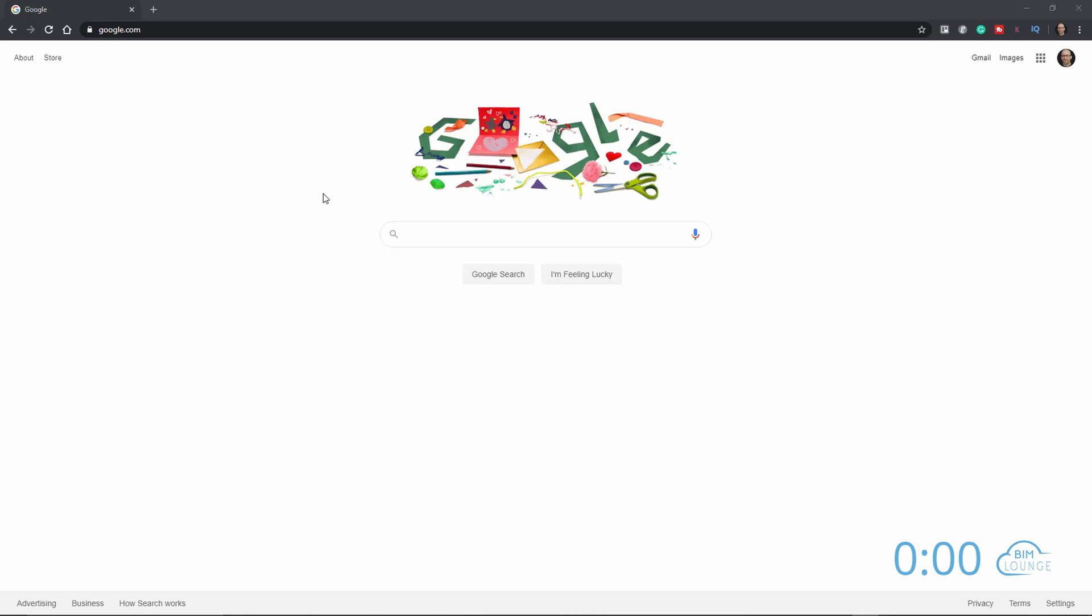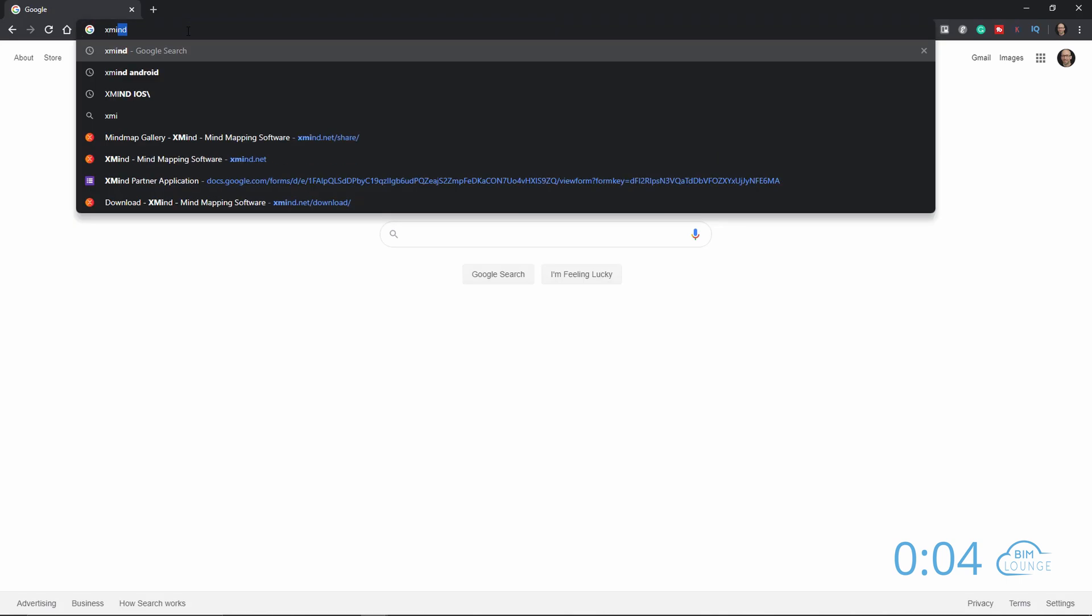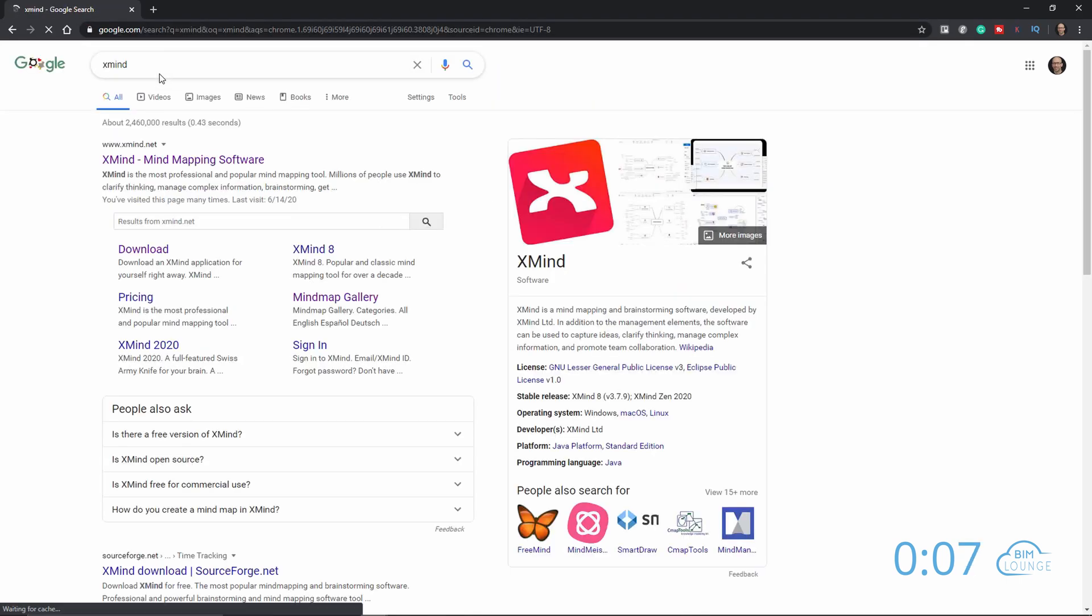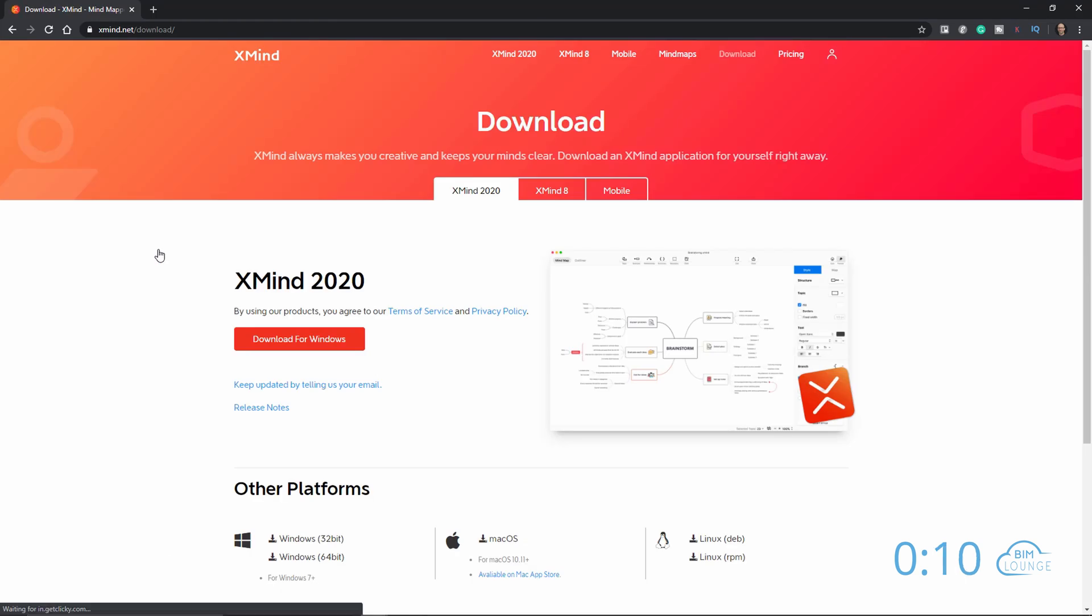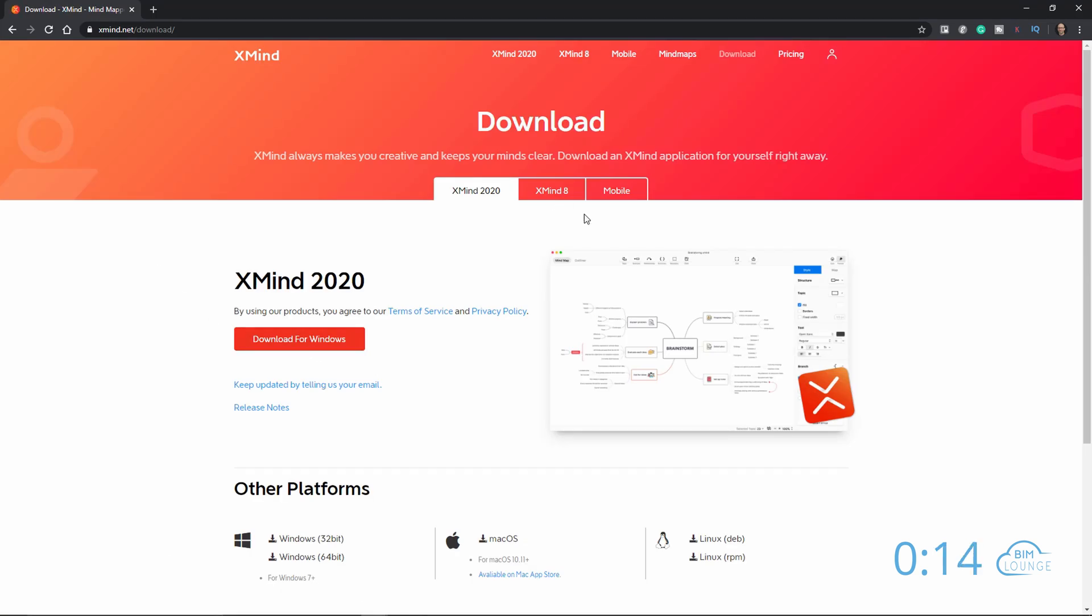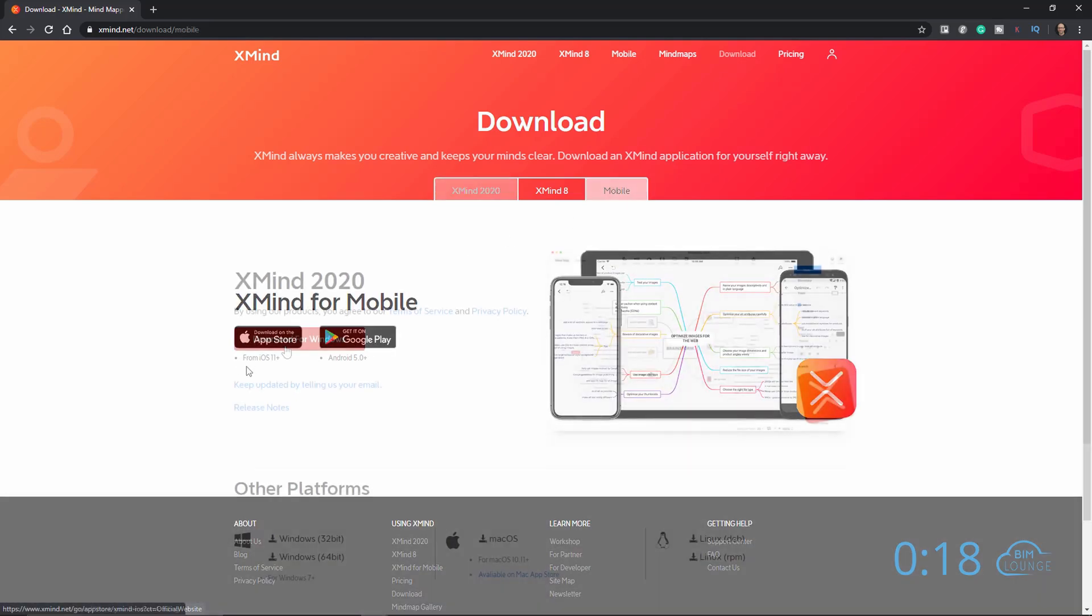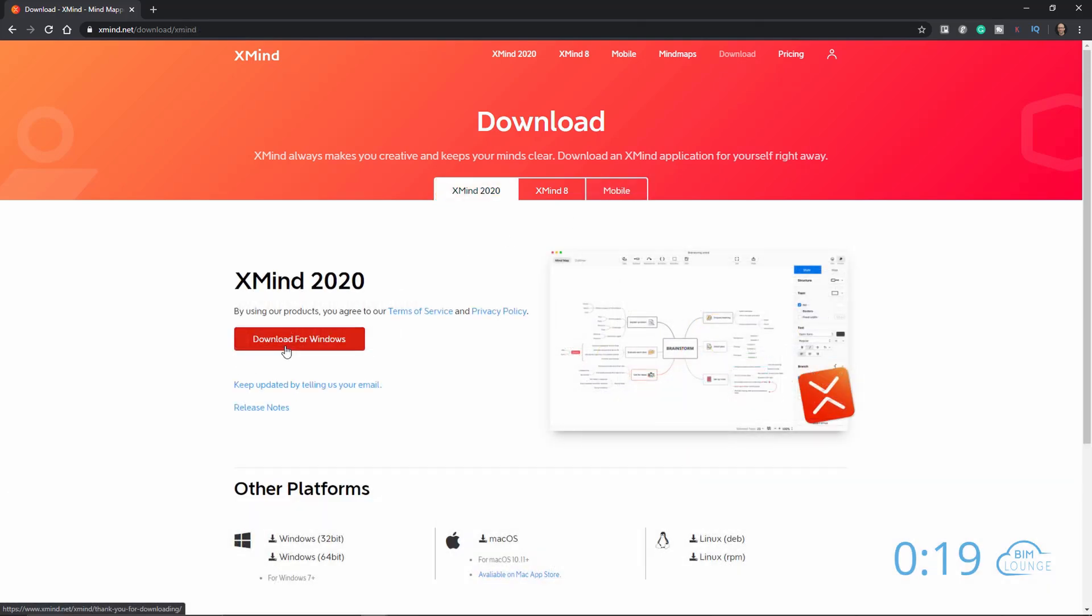First off, to get started with Xmind, head over to Xmind.com or just Google Xmind and hit download. I'll put a link in the description and you can download it for your desktop but also you have access to the mobile apps for both Android and iOS. Go ahead and download the desktop version.